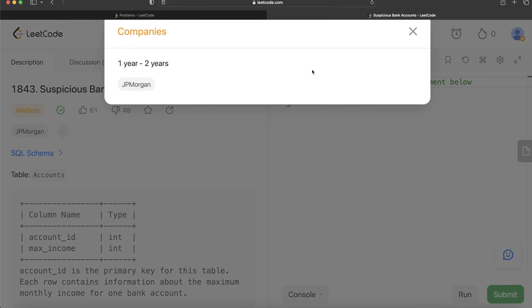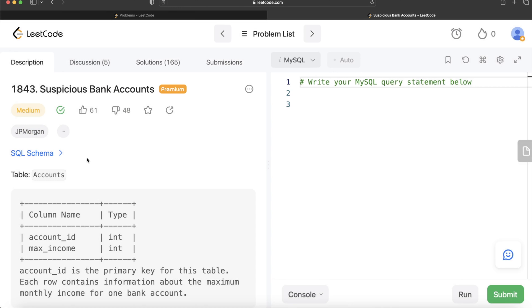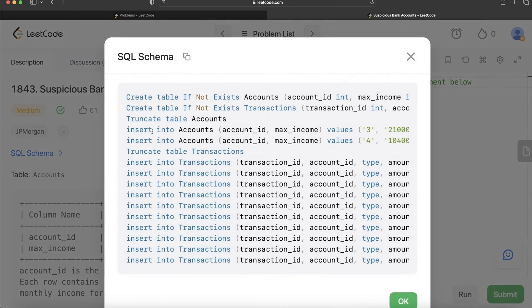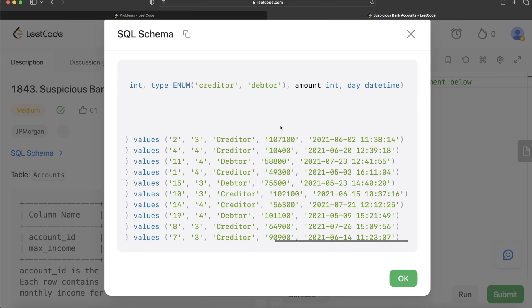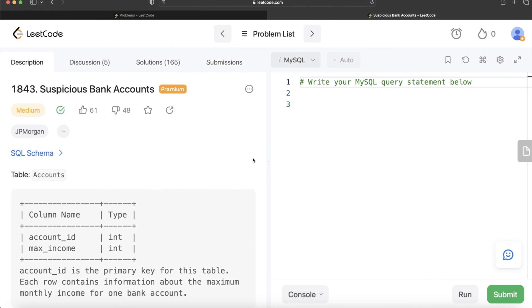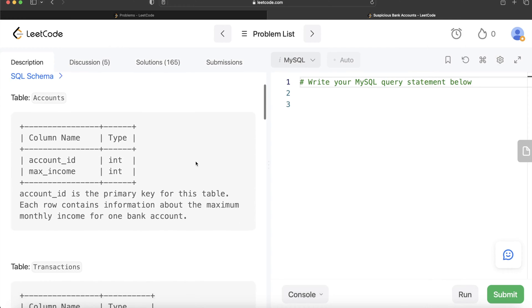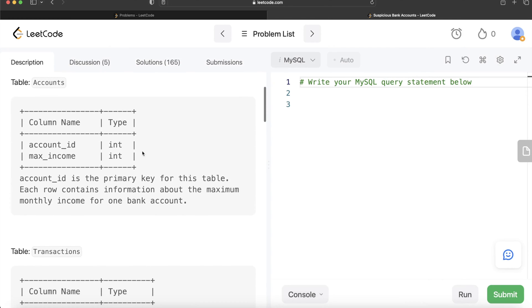This question has been asked in JP Morgan interviews over the past couple of years. Some of you also asked regarding the SQL schema, so this is how it looks. I will copy-paste this in the description box below if you guys want to check it out. Let's jump right in.